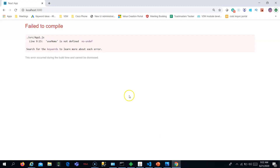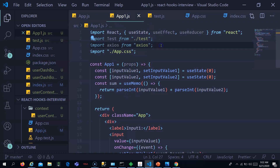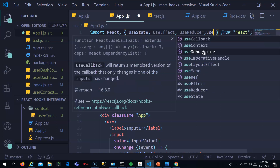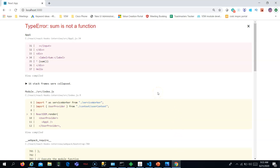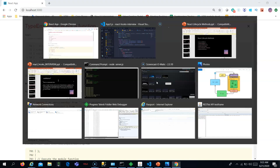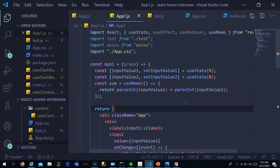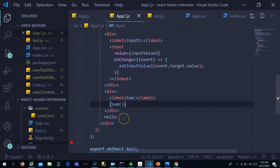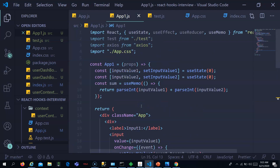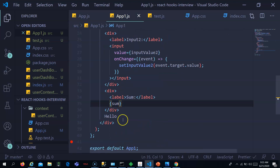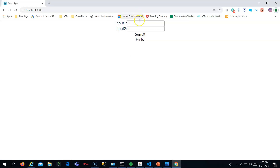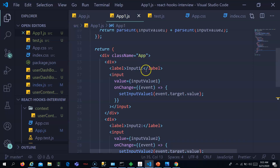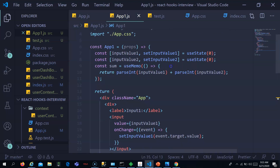The sum should be displayed as zero initially. We haven't imported useMemo yet — let's import it from React. Now it's imported. It was saying 'sum is not a function' because in useMemo you don't call it as a function; it directly returns the value. Now if I put 1 in one field it should show 1, and if I add 1 more it should show 2.